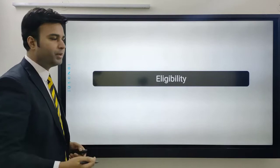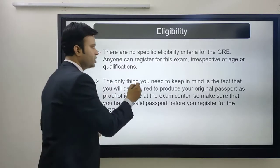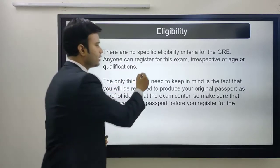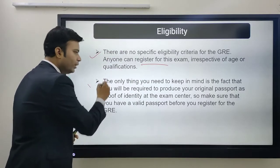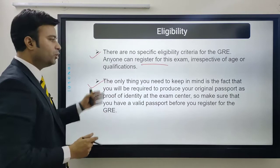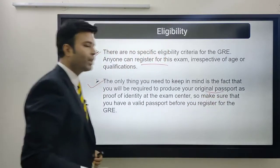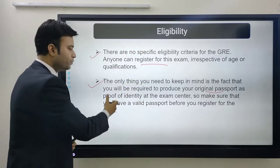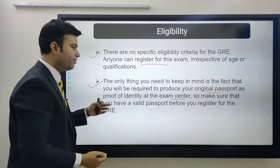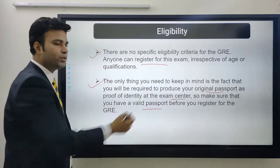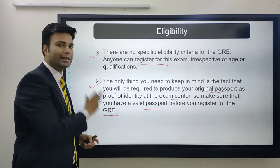Regarding eligibility, there are no specific eligibility criteria for GRE. Anyone can register for this exam irrespective of age or qualifications. The only thing you need to keep in mind is that you will be required to produce your original passport as proof of identity at the exam center. So make sure you have a valid passport before you register for the GRE exam.